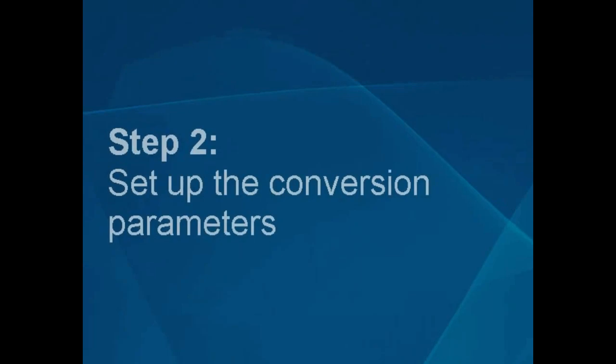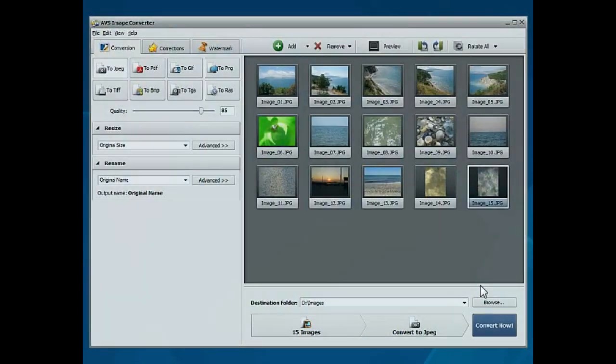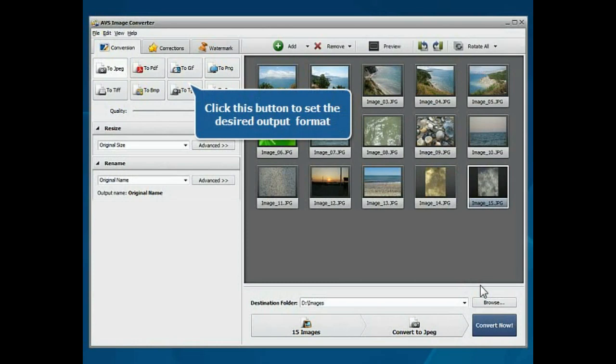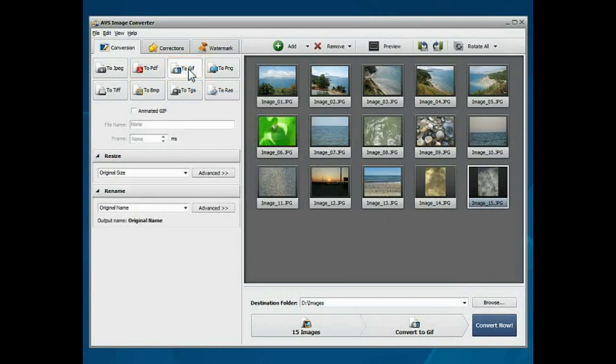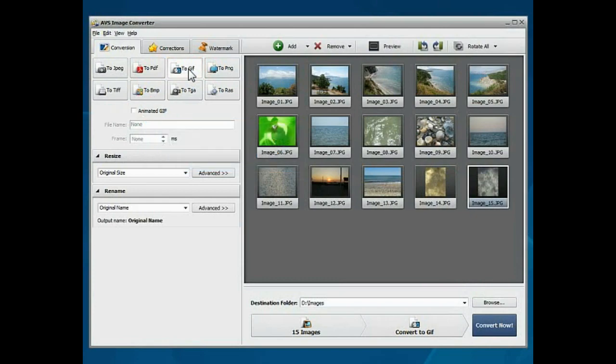Step 2: Set up the conversion parameters. Click the To GIF button to set the desired output format. Check the Animated GIF option if you wish to create an animated GIF image.